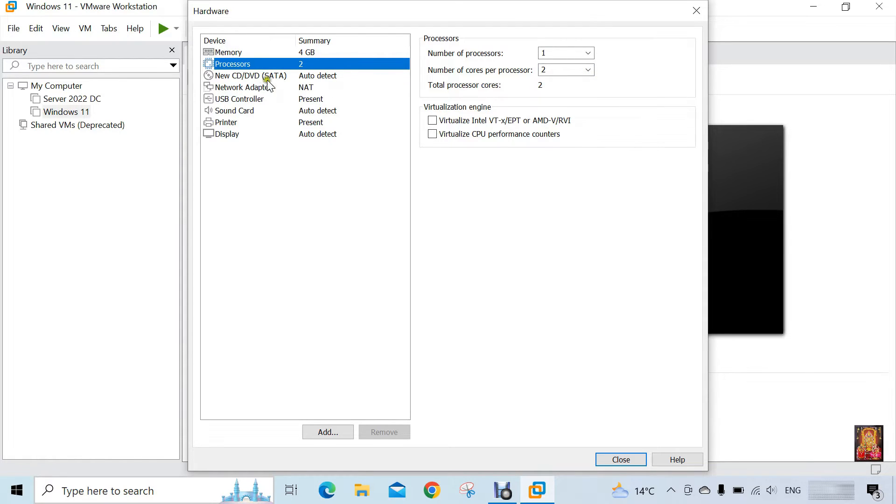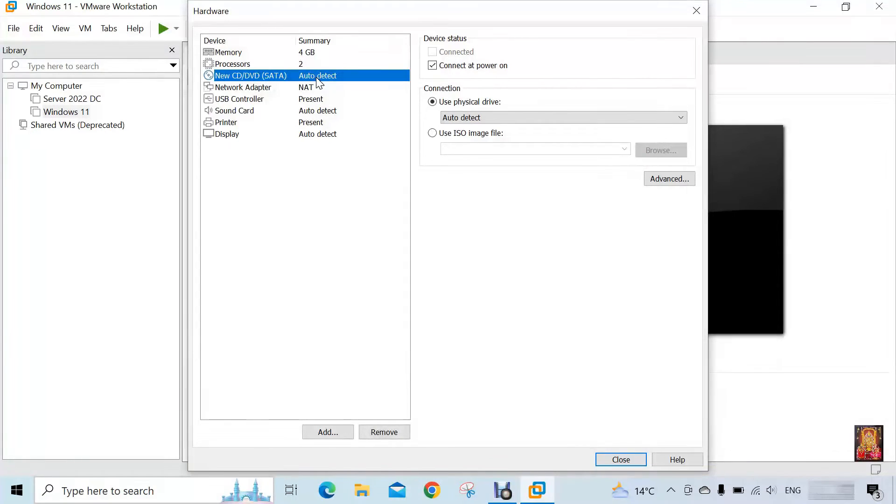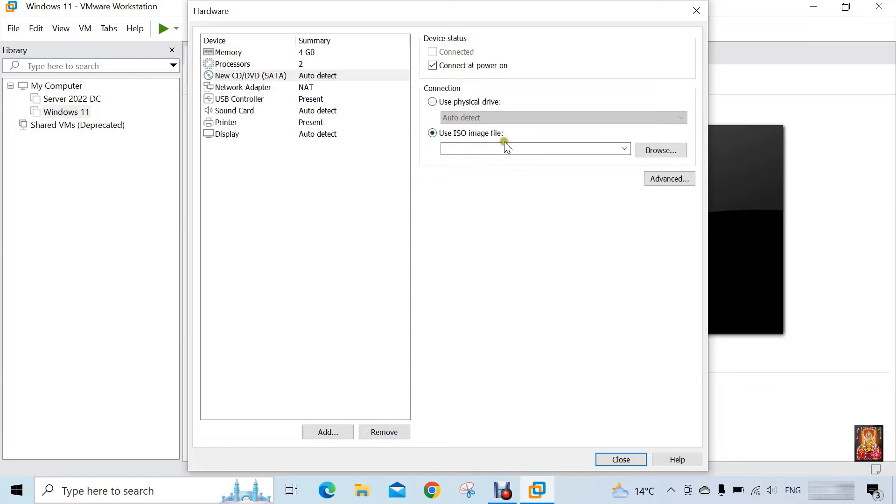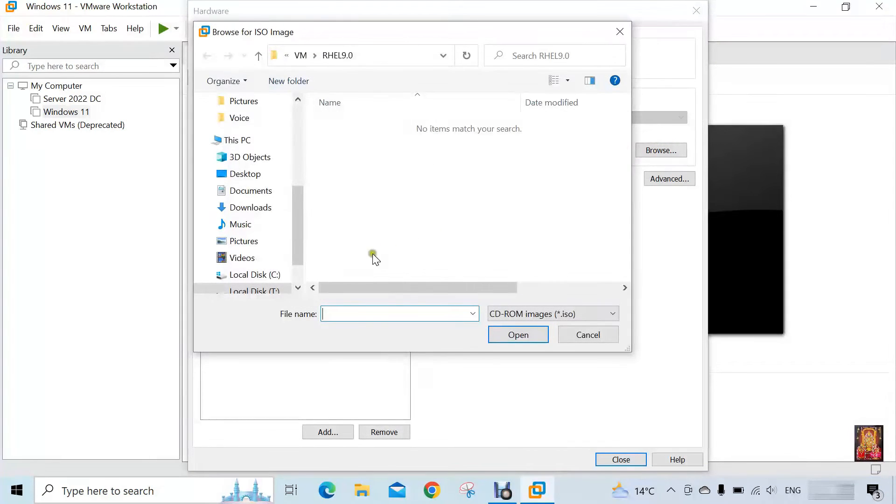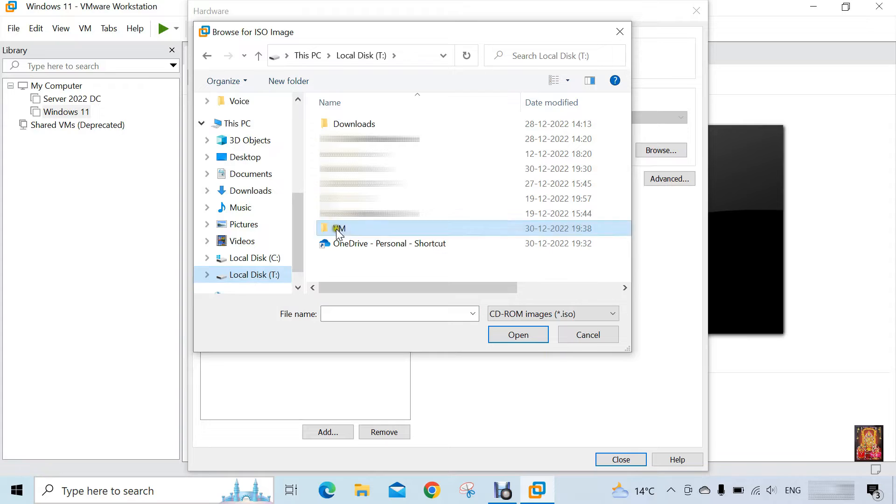Click on new CD DVD. I am going to choose use ISO image file. Let's click on it. Click browse. Here we will give the path of RHEL 9 image file.